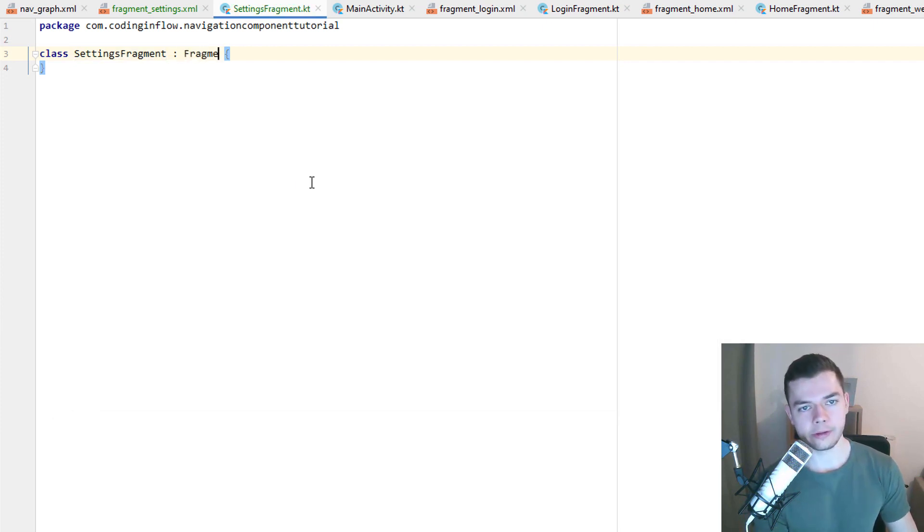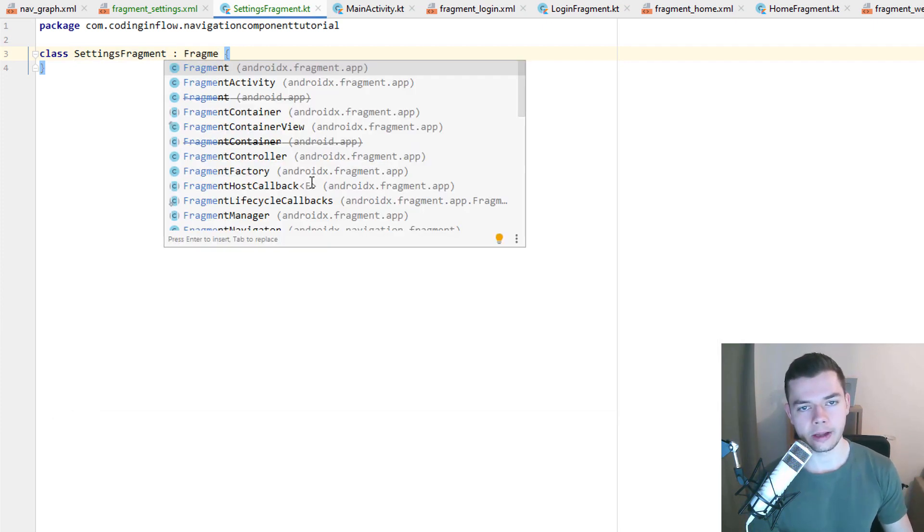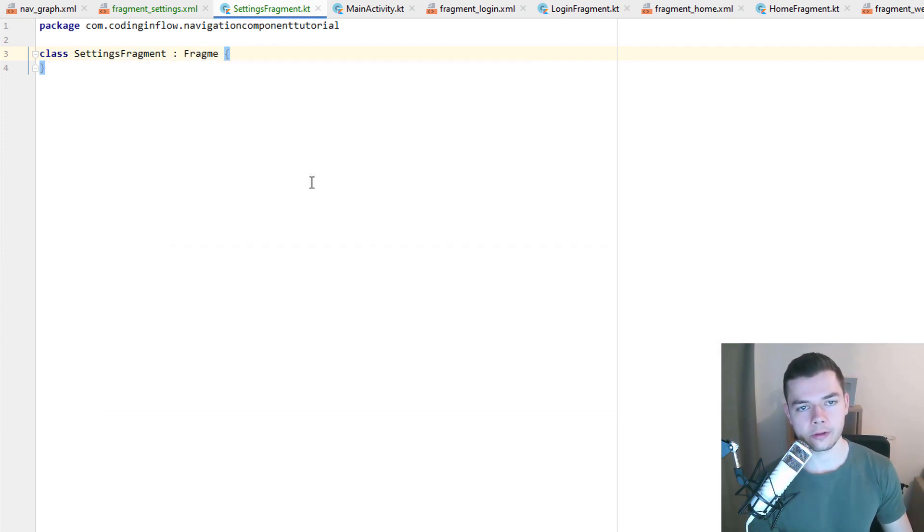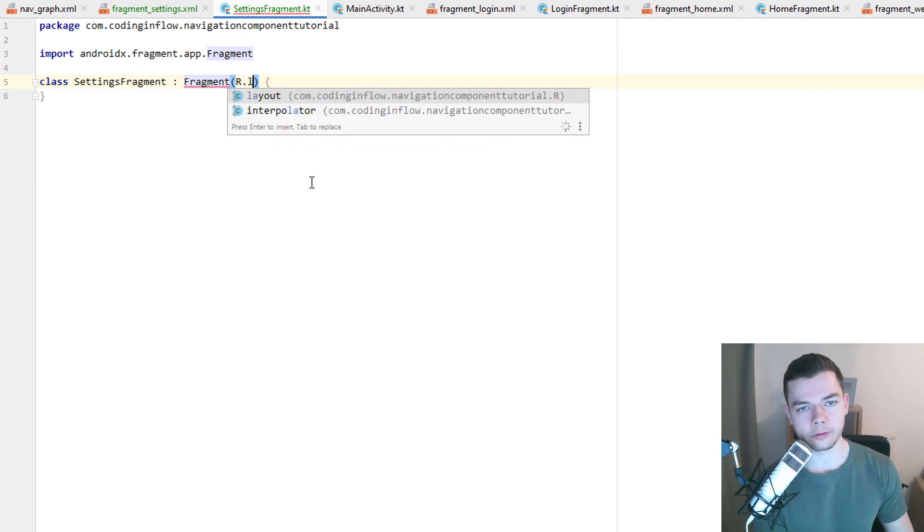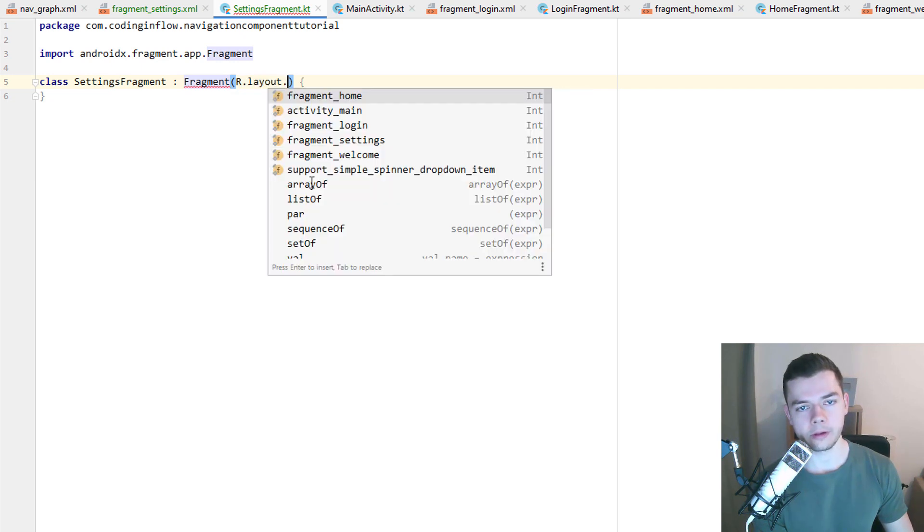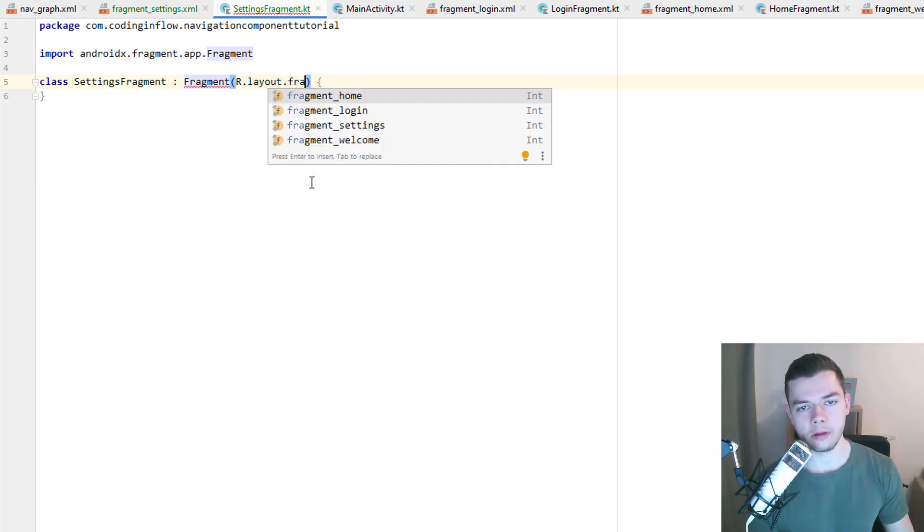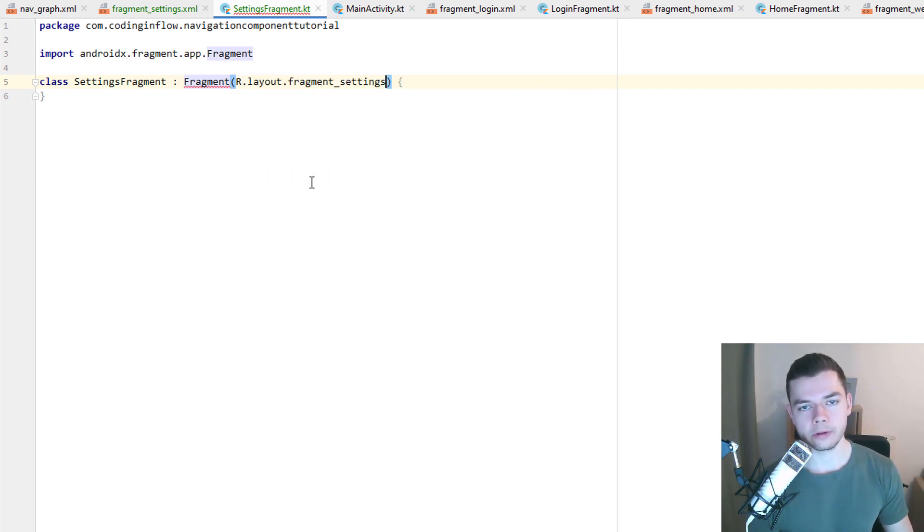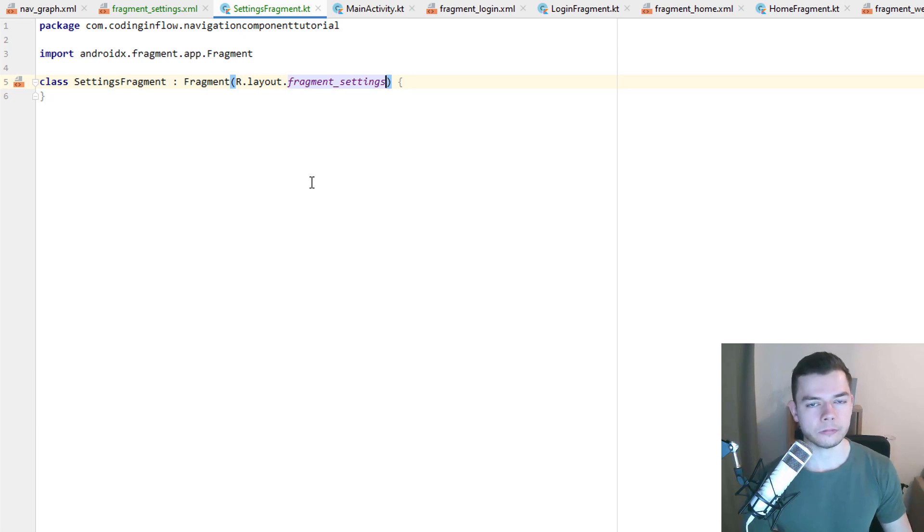It has to extend AndroidX fragment, just like before. And in the constructor, we pass our fragment settings layout. Okay, great.